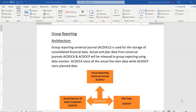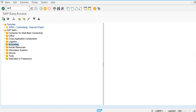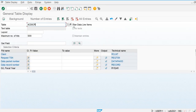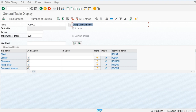A separate universal journal is available for the posting of group general entries. Let's check out the universal journal — we go to ACDOCU (AC16n). We can see that this is ACDOCU, which is used for the storage of group general entries, and we have ledger dimensions which are the master data used for the storage of group general entries.